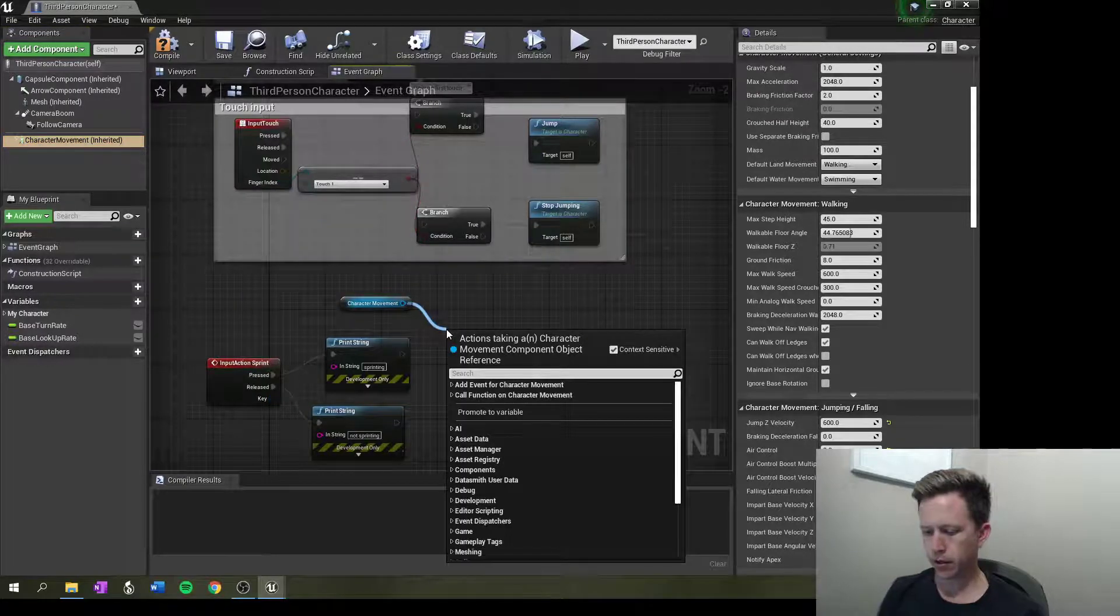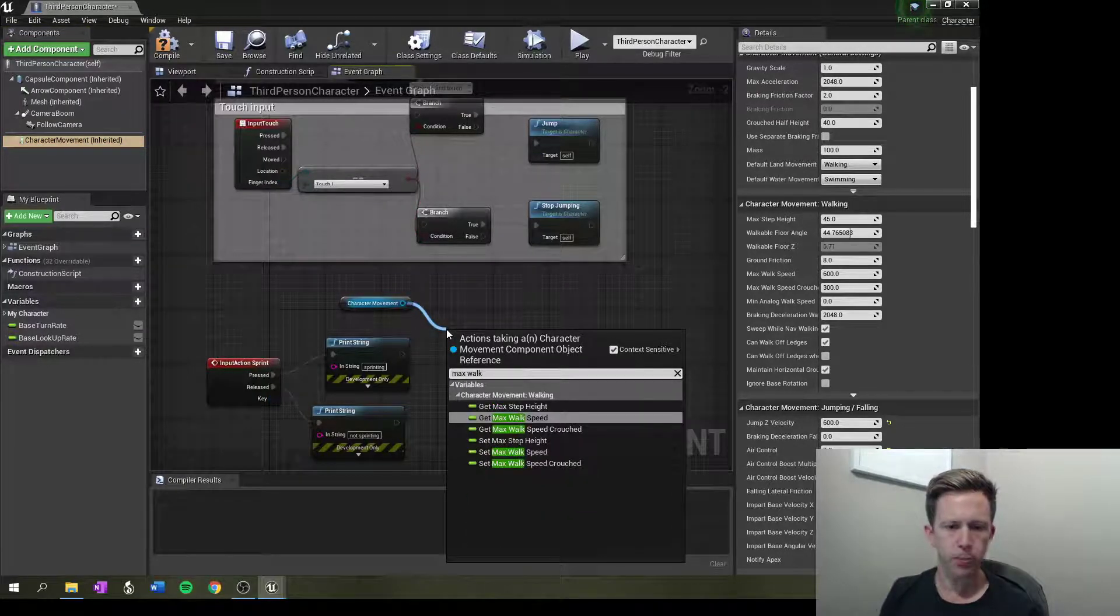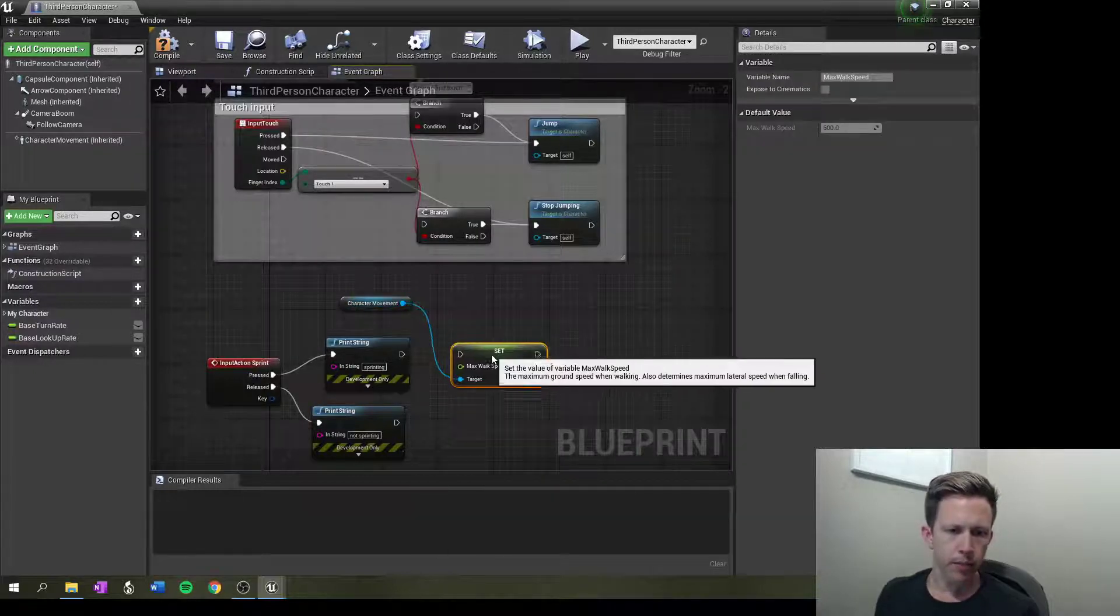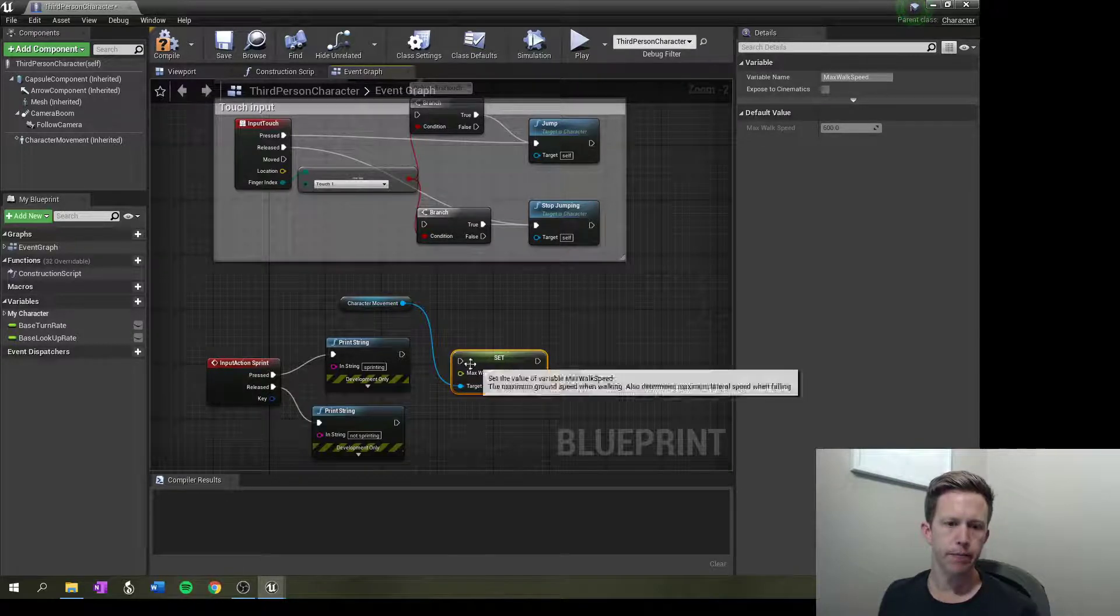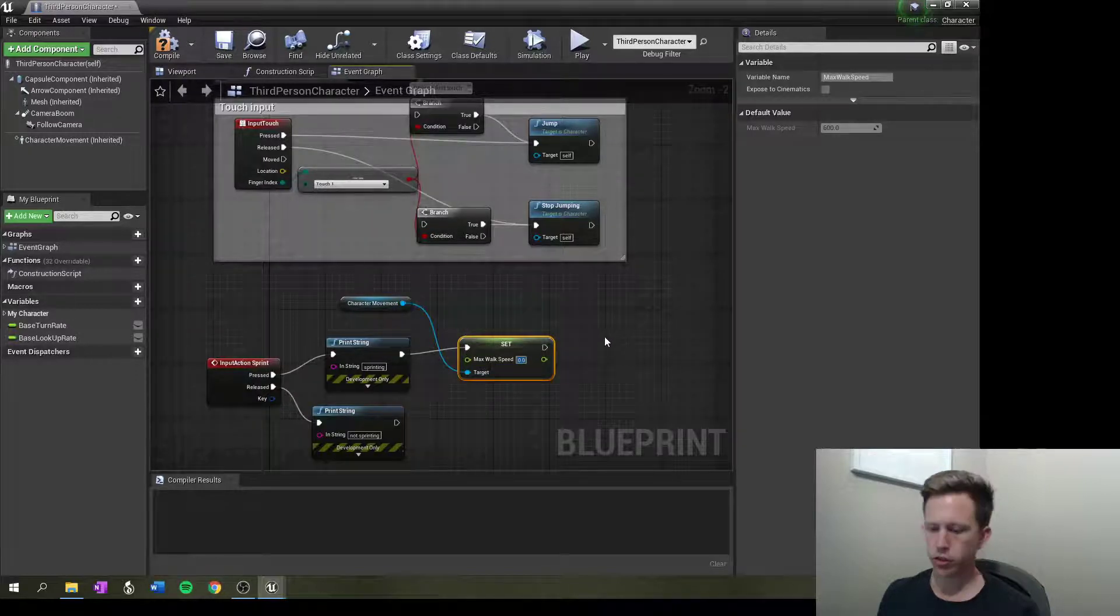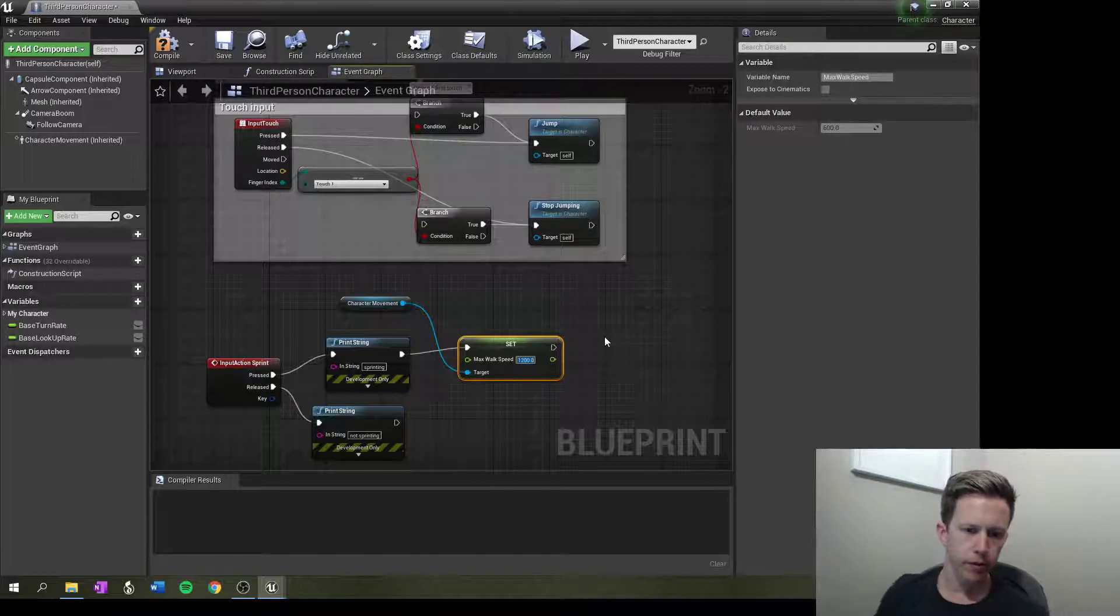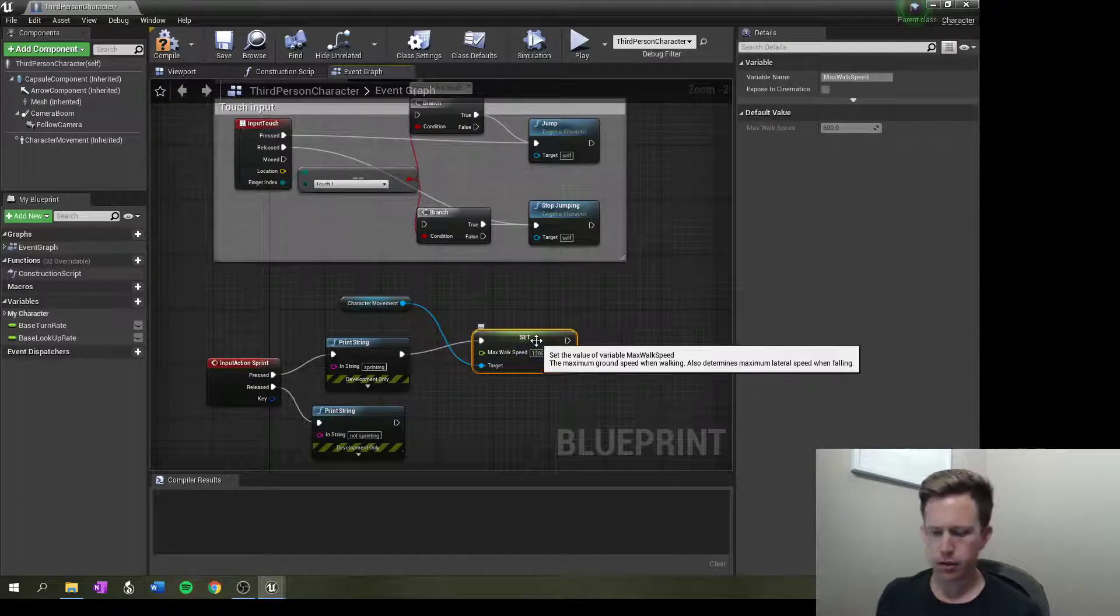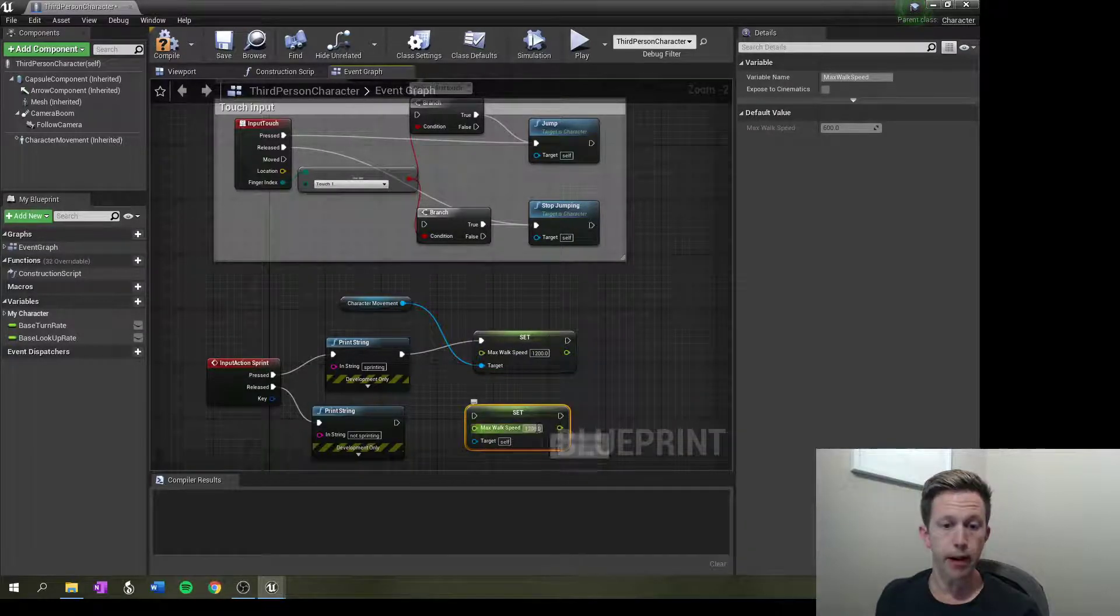So I'll type in max walk speed and I want to set my max walk speed. So at the moment, the default value is 600. So I'm going to set the max walk speed from 600 to, well, let's just make sure it works. Let's double it. And then when it's released, it's going to go back to 600.